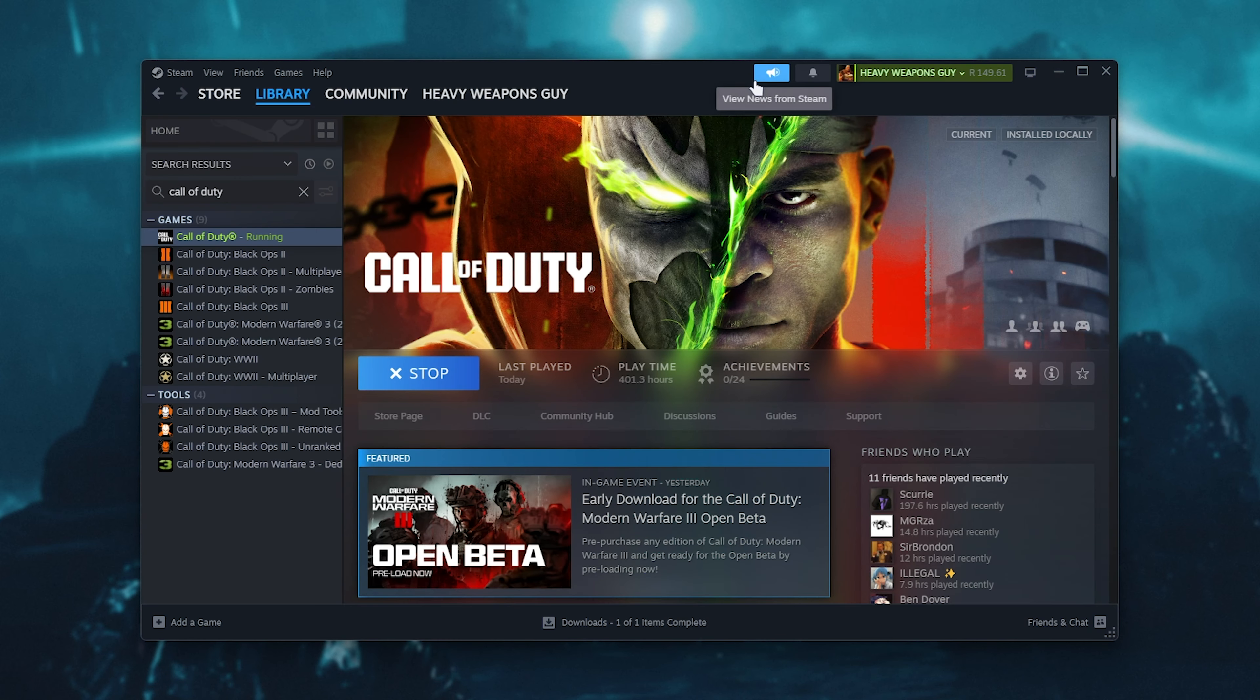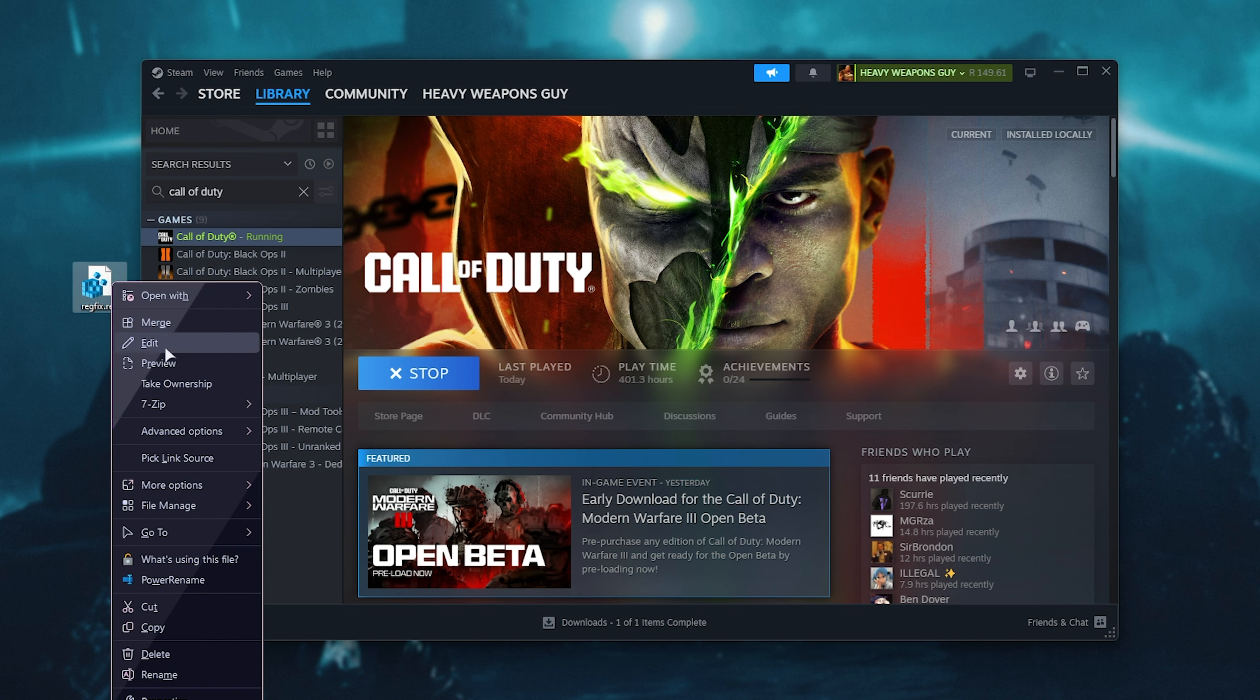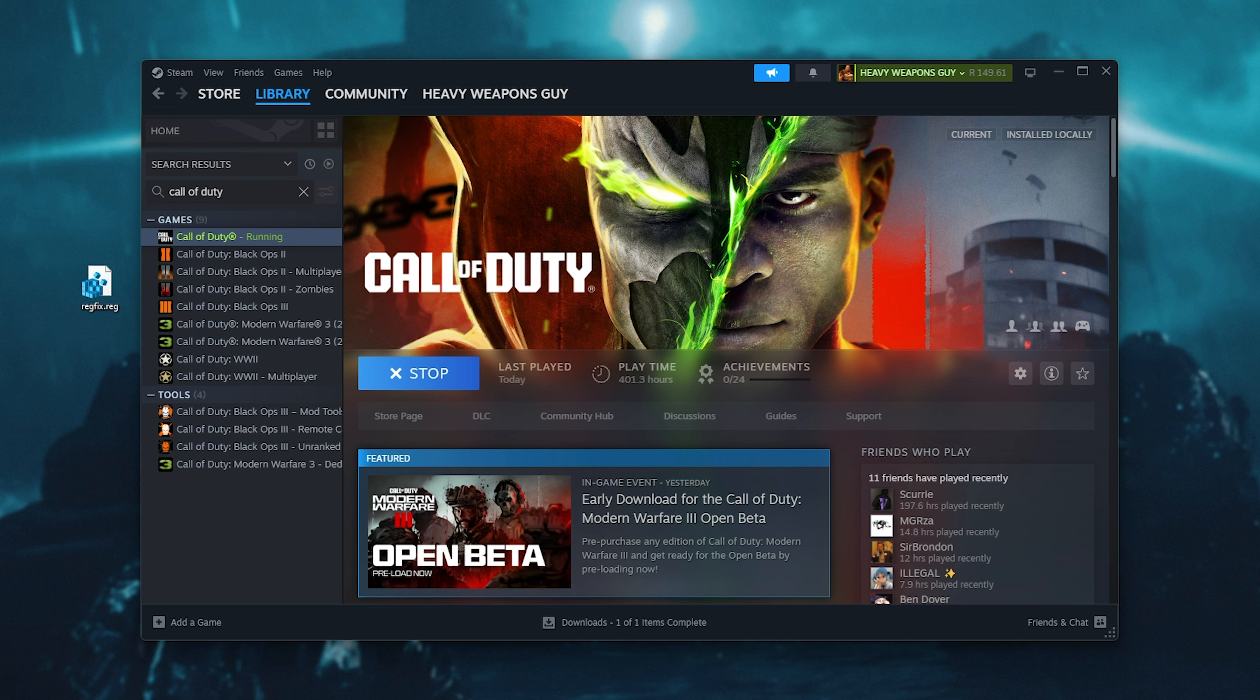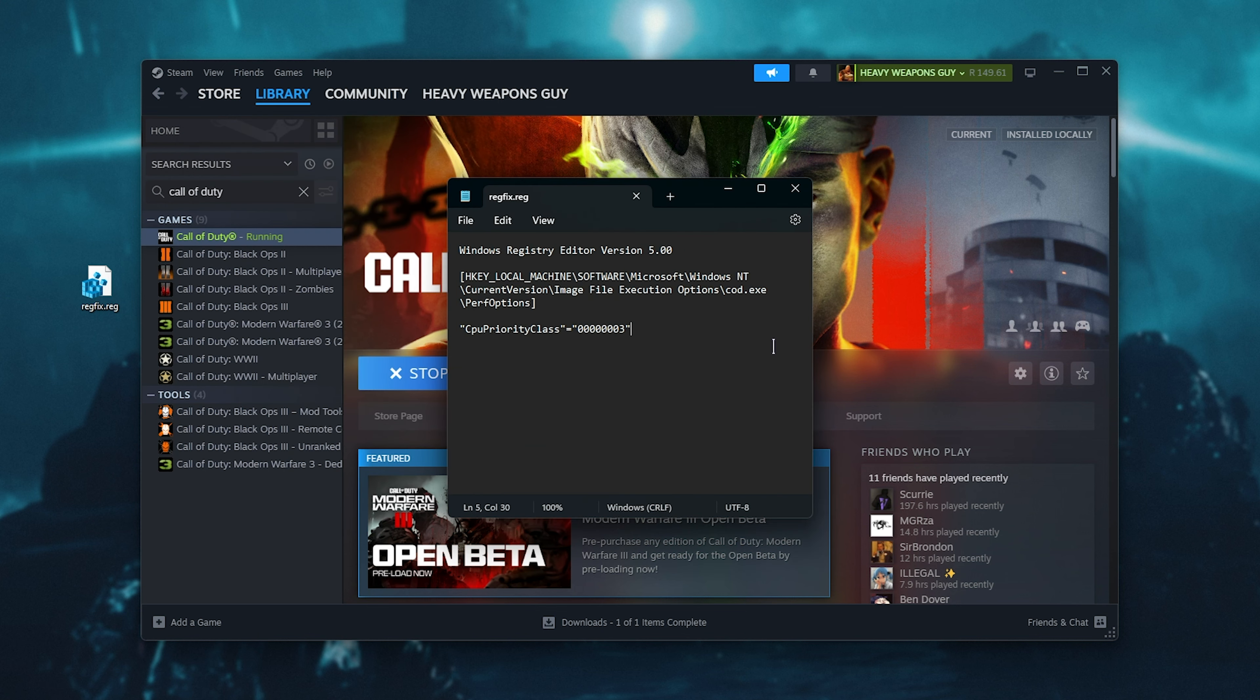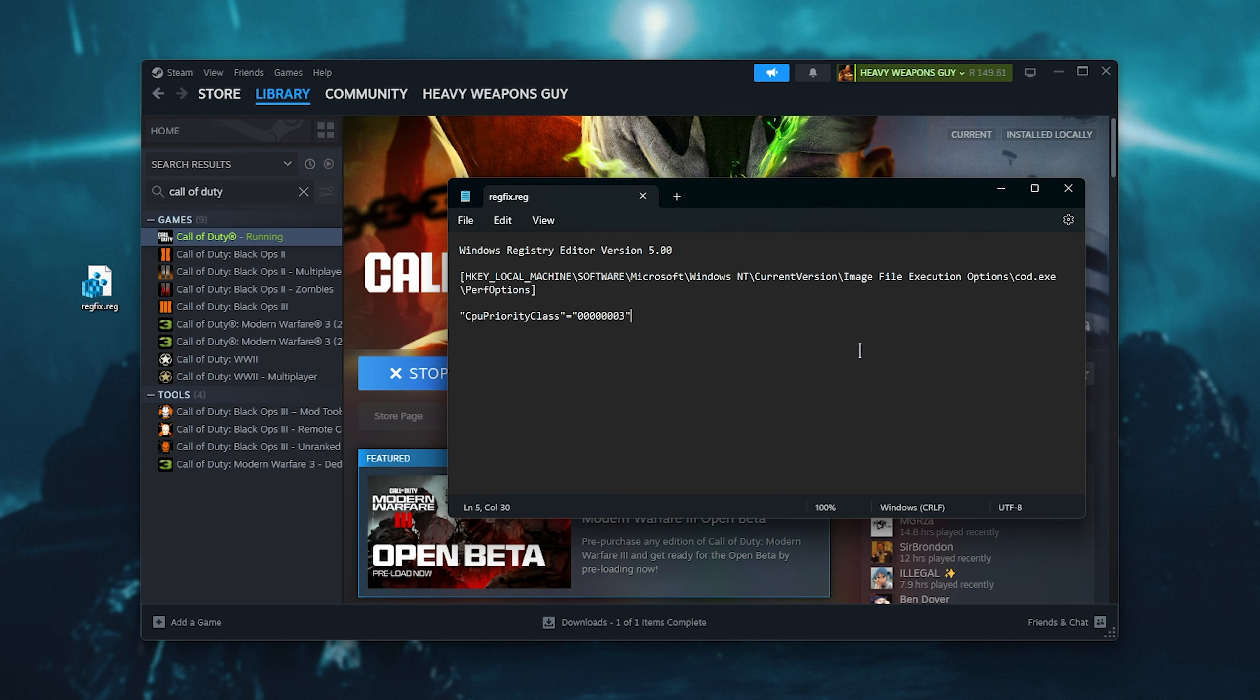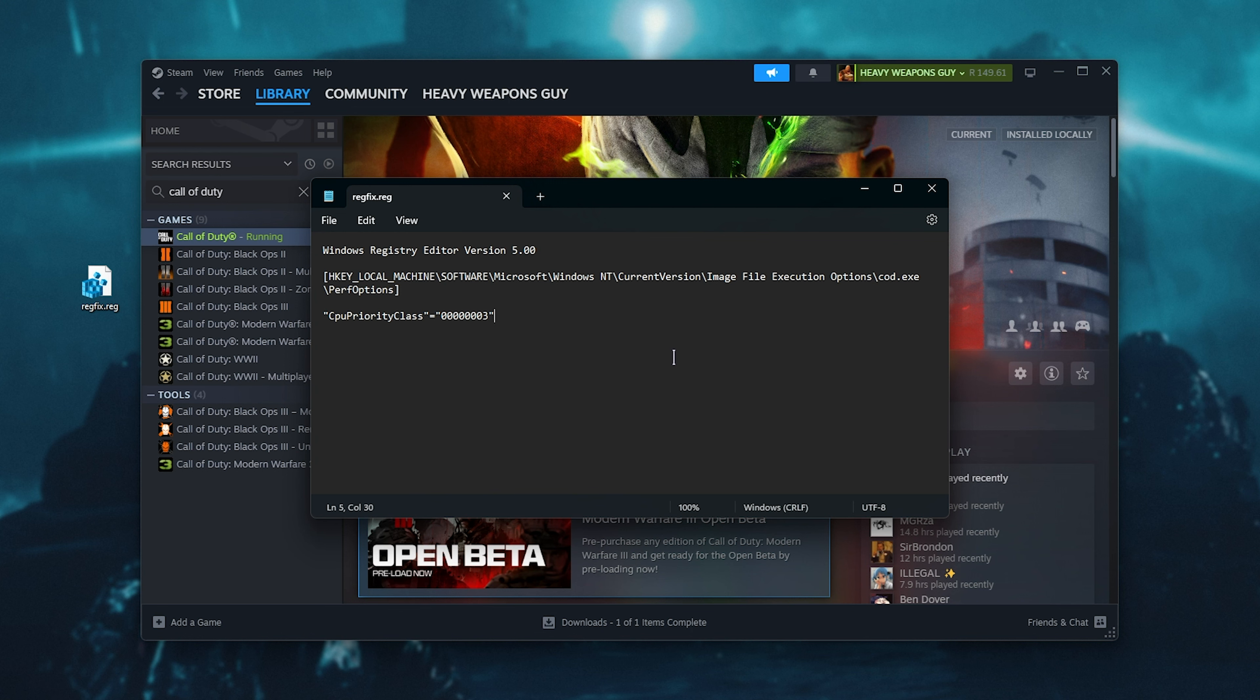If for some reason you're still crashing out on launch, there's a very simple fix by creating a registry change to force the game to run in high-priority mode, this one over here. You'll find this code in the description down below.